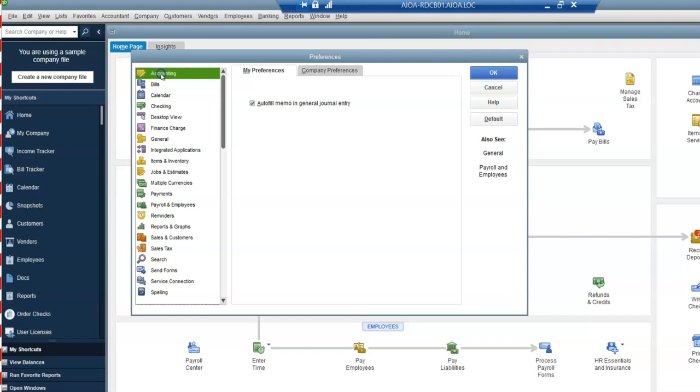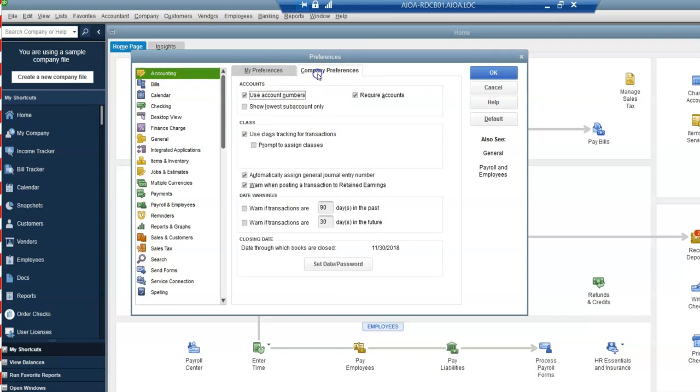And then the first option which is Accounting. So you'll see in my preferences, there isn't really much in here, but when you click on Company Preferences.